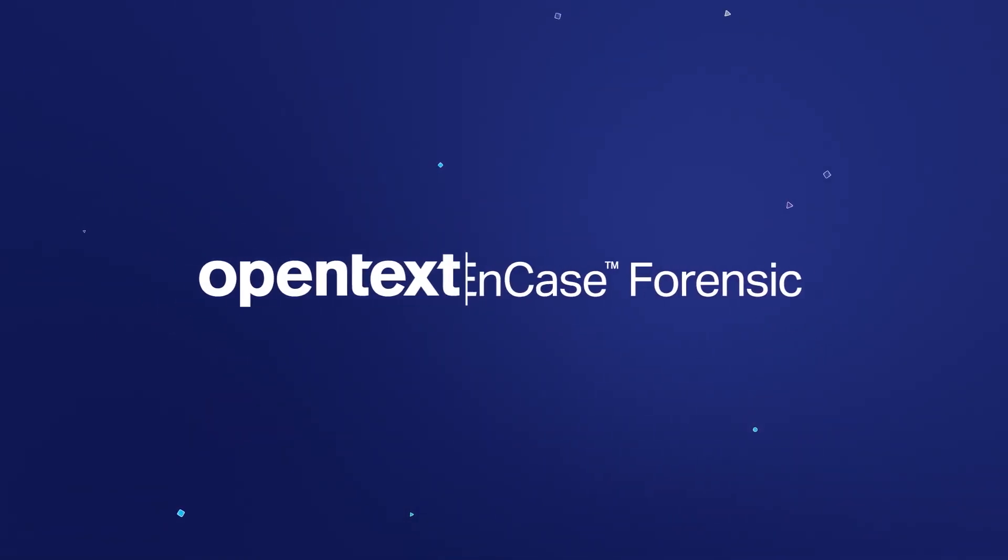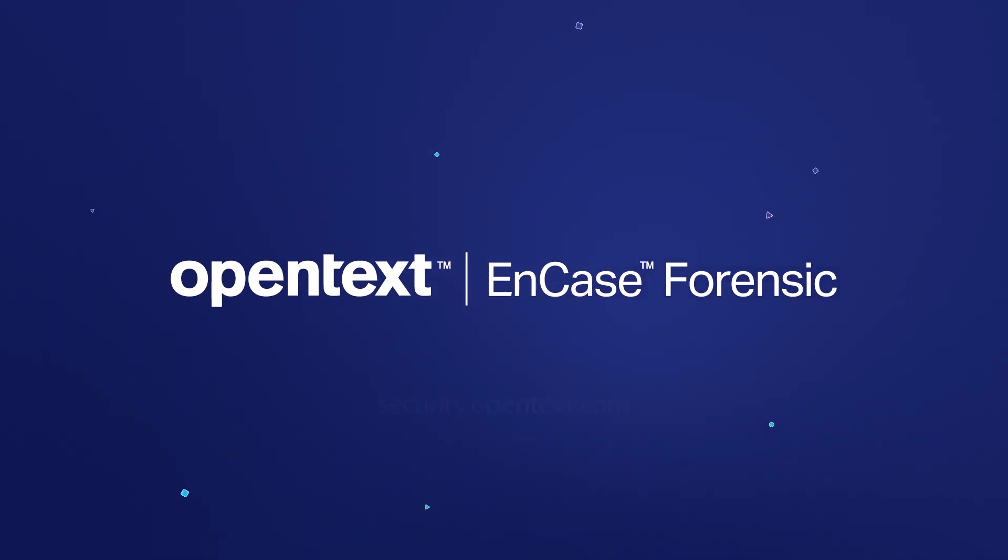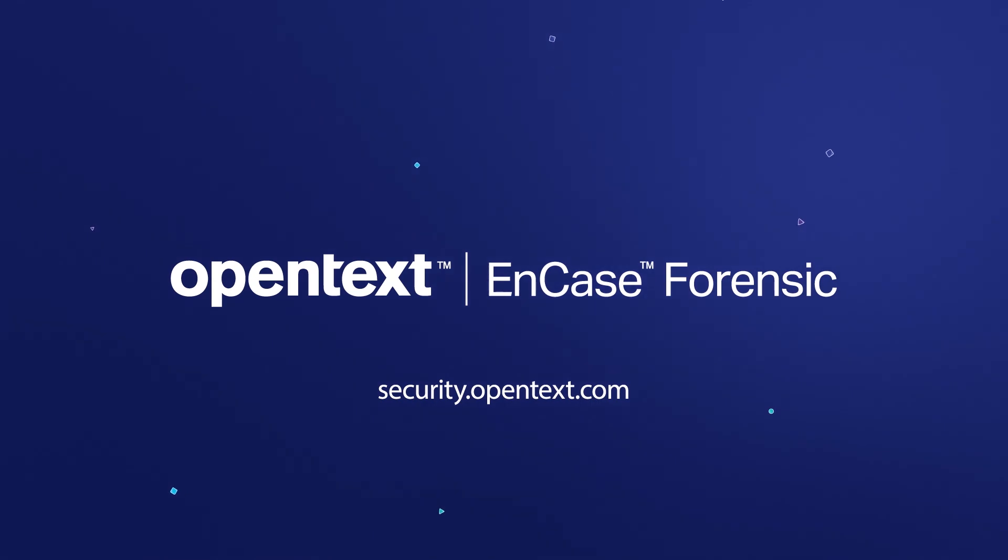OpenText NCASE Forensic, making the world a safer place. Visit our NCASE and Tableau forensic solutions at security.opentext.com.